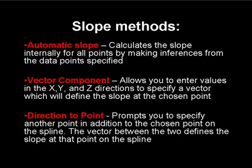You must then open one of the slope method options. There are several methods for assigning slopes. The first is Automatic Slope, which will calculate the slope internally for all points by making inferences from the data points specified.